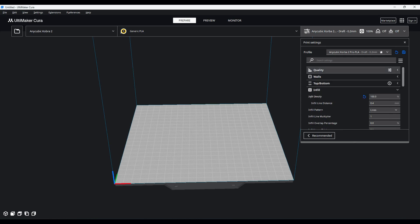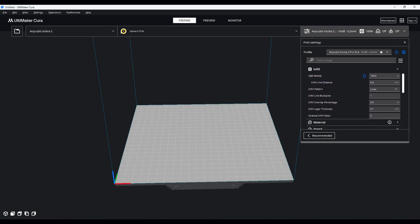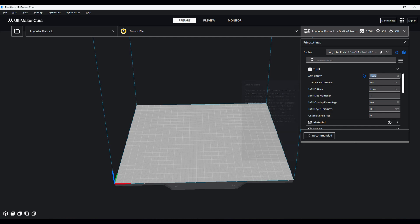Next step, if we go to infill, infill has to be 100. This is going to be a completely solid print. We want that to be completely solid. If not, your infill pattern will actually show up through the image, which would obviously make it not look good. So infill 100, and I make my infill pattern lines.